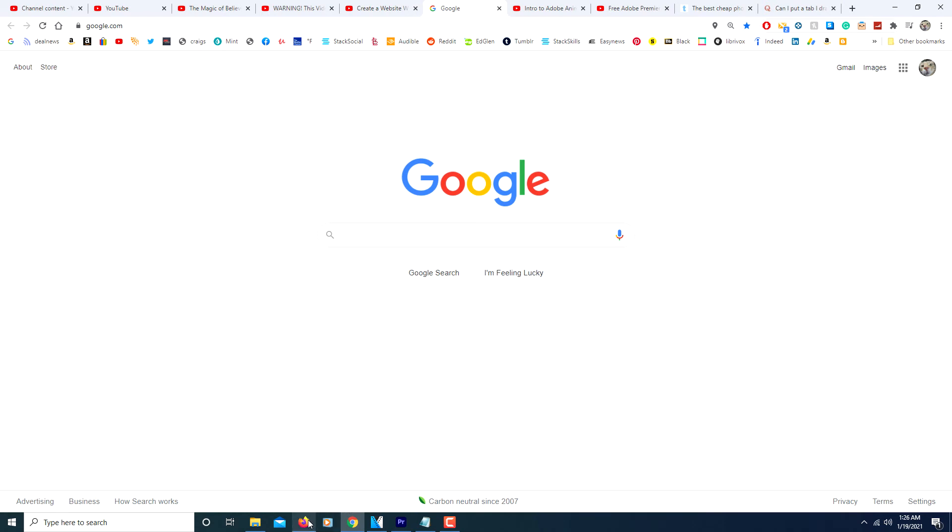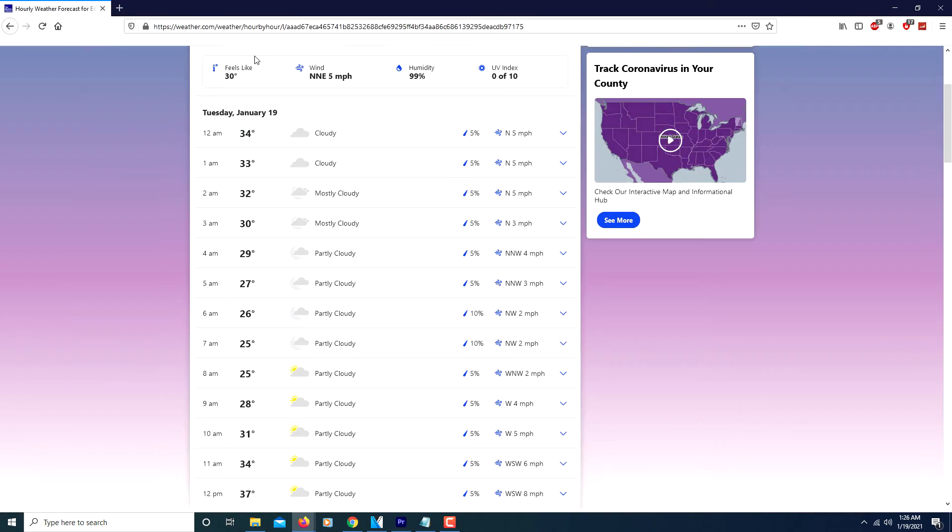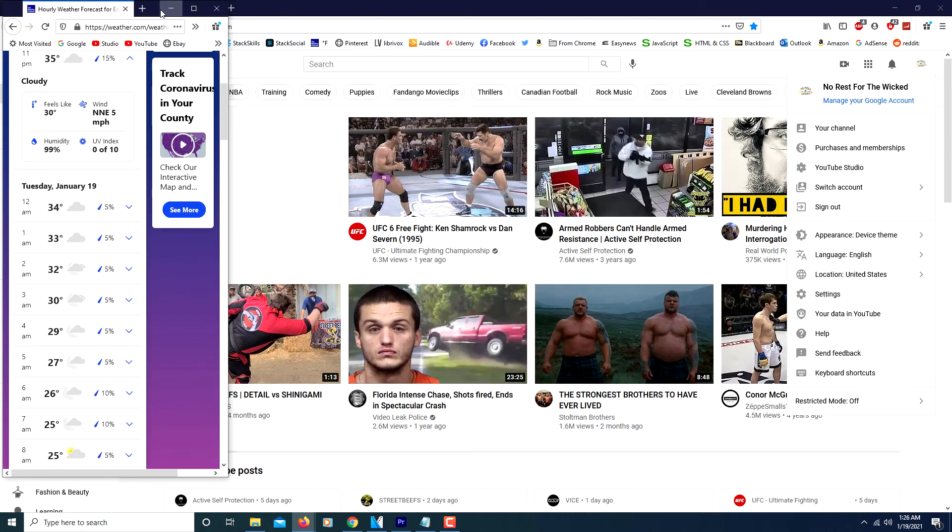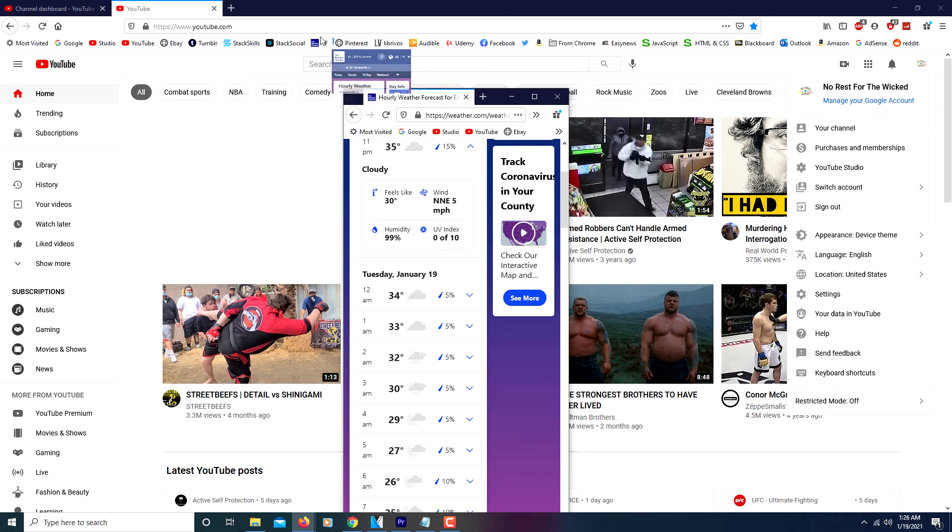I'll show you on Firefox too. It works the same on Firefox too. I will detach this tab. Now I will reduce the window so I can see my other browser. Now I will grab it by the tab itself.